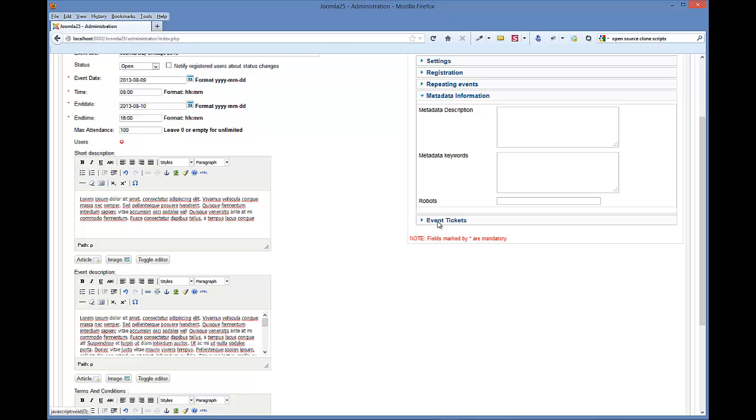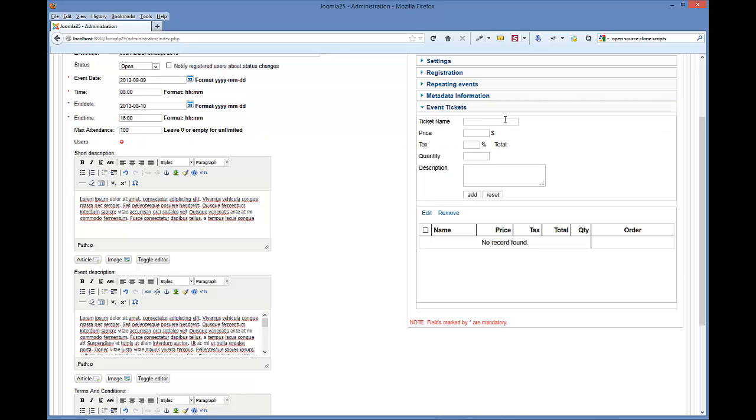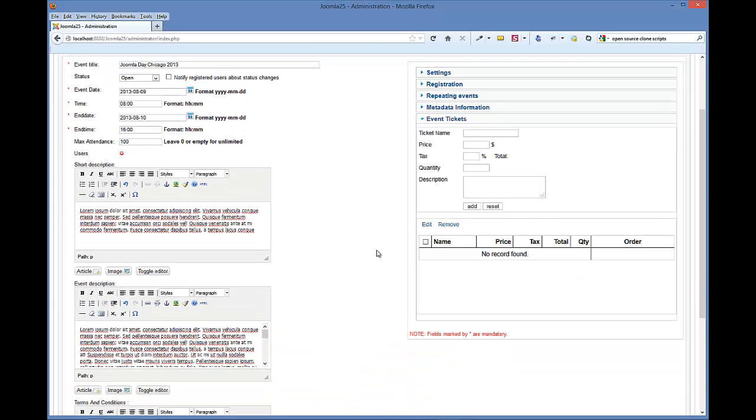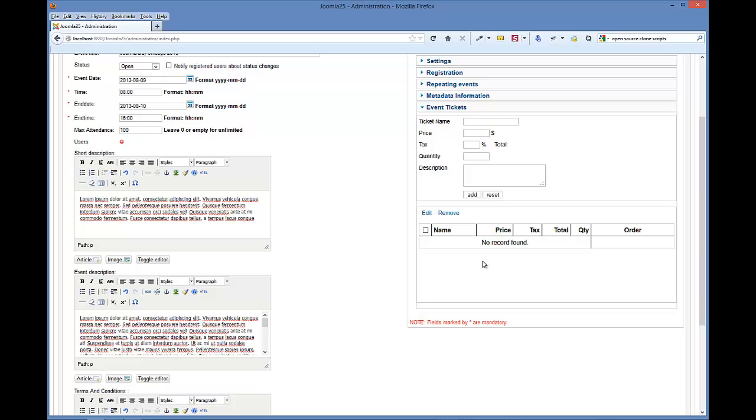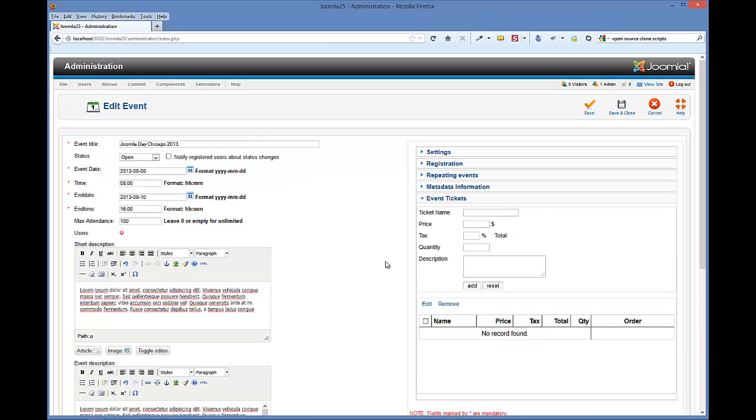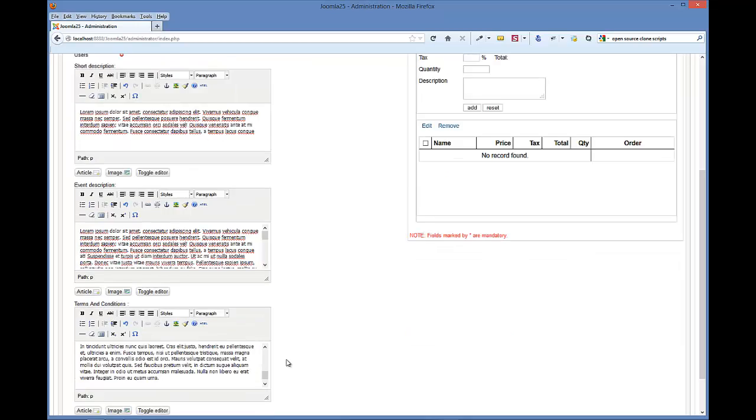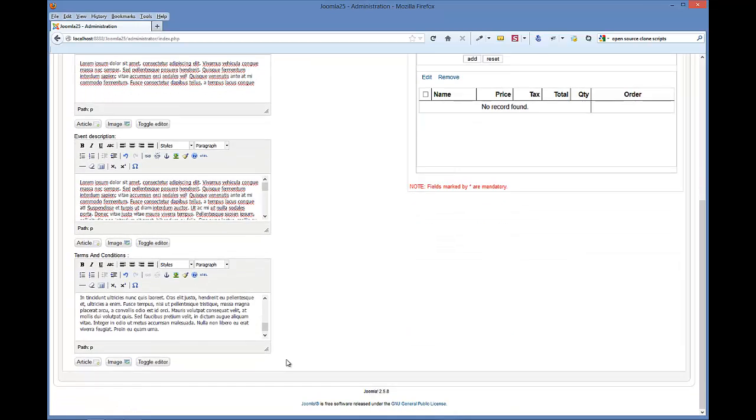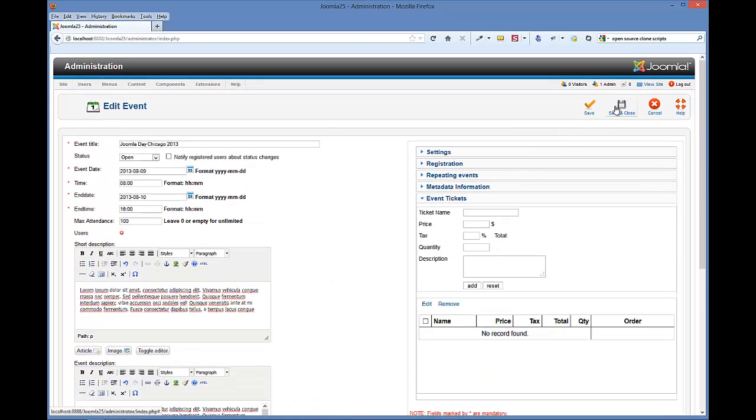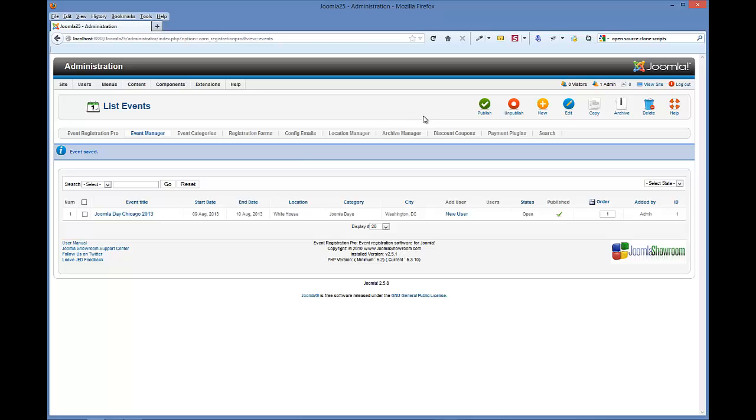You can set your metadata here, and then here's your event tickets. I'll show you about that in another video because you don't have to create event tickets if you're just having a free event. For now we're just going to set this up as a free event. You just save and close, and your event is now created. You can view it from the front end, and we'll talk about linking to the front end in another video. Thanks.